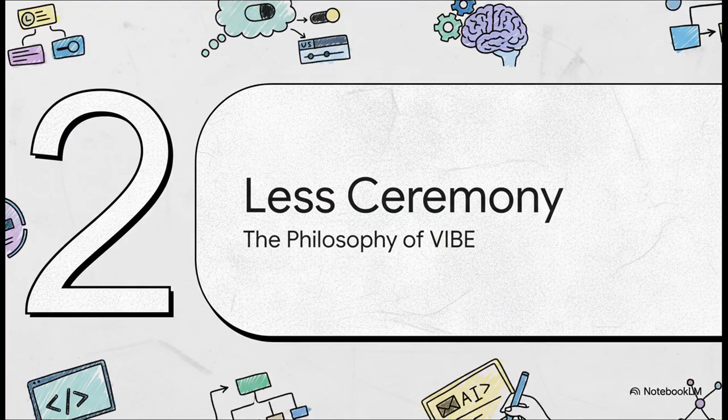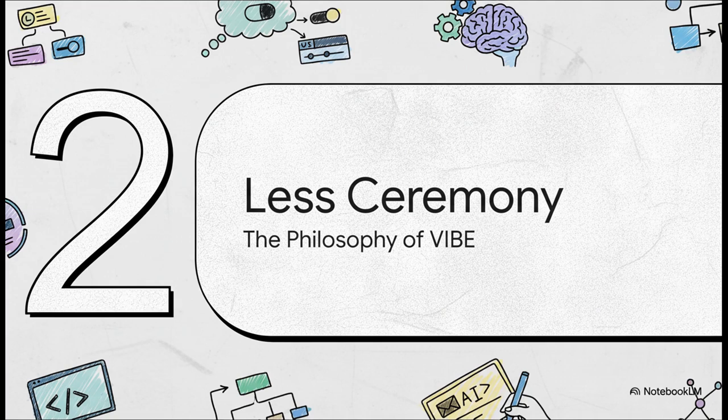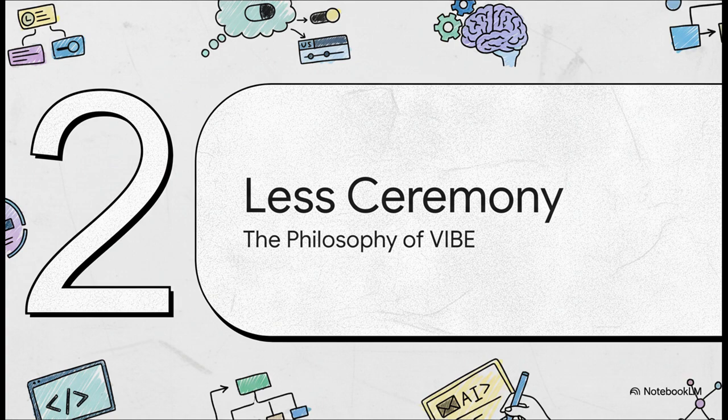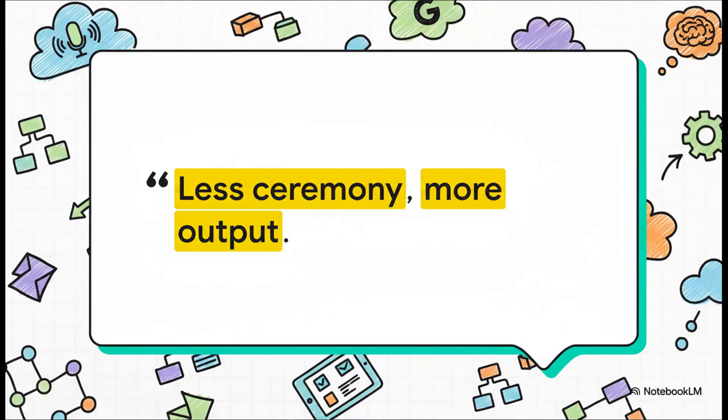Okay, so this isn't just a random collection of cool features. There's a real driving philosophy behind it all. A clear vision for what building stuff should actually feel like. And that philosophy is simple. Less ceremony, more output. The whole idea is to get rid of all the friction, right? All the boring, repetitive tasks that just get in the way of turning your idea into something real.